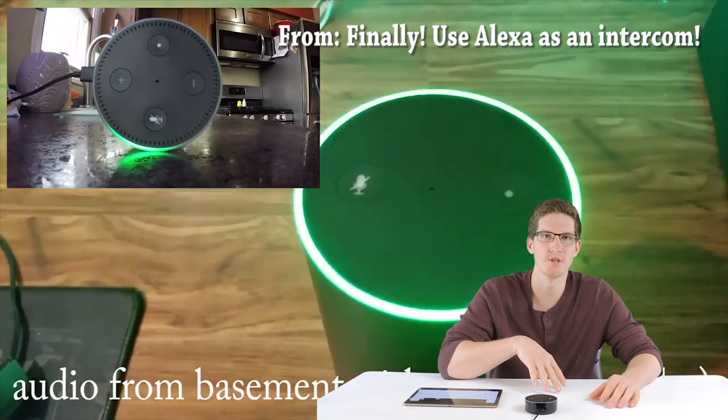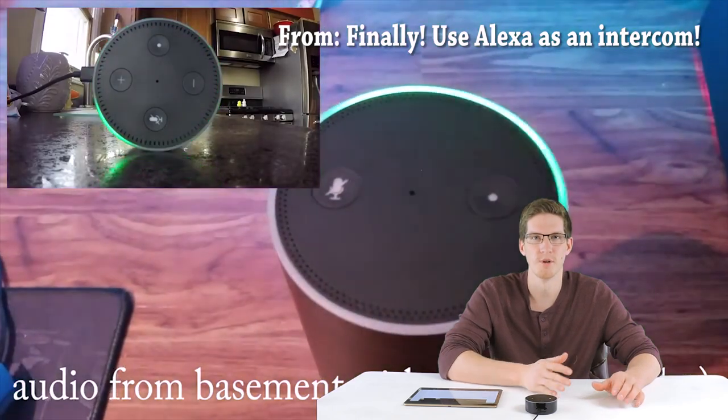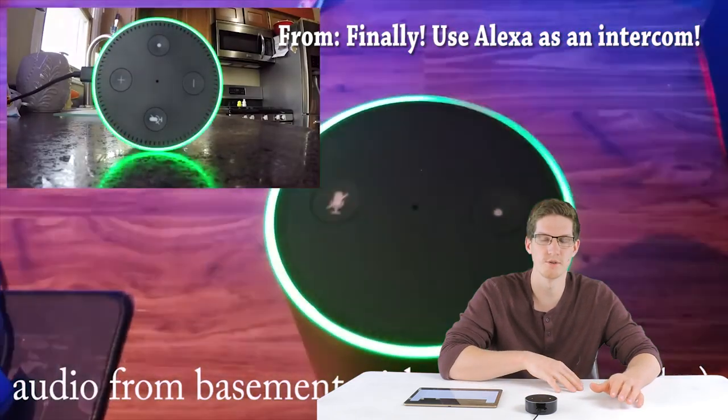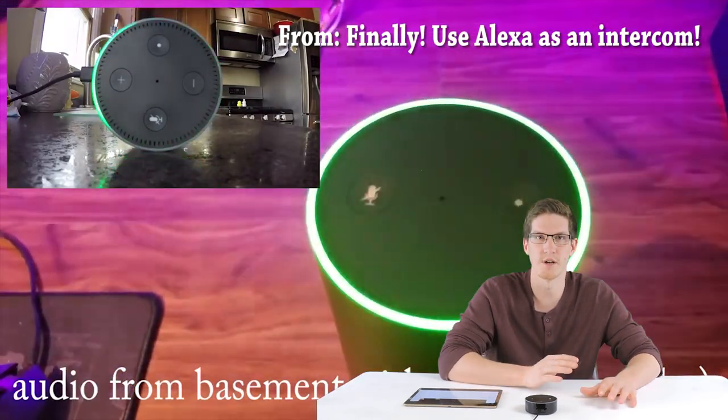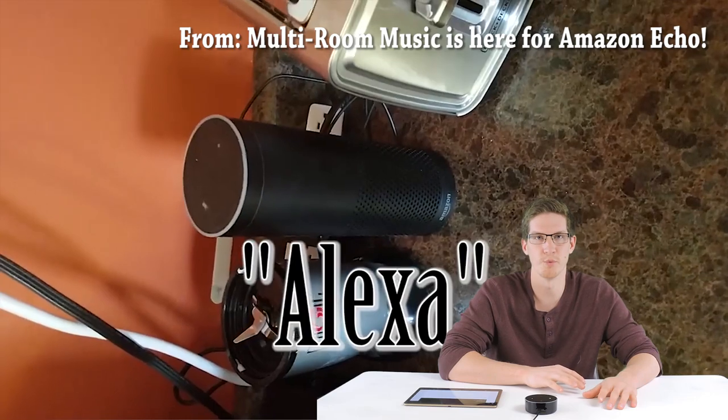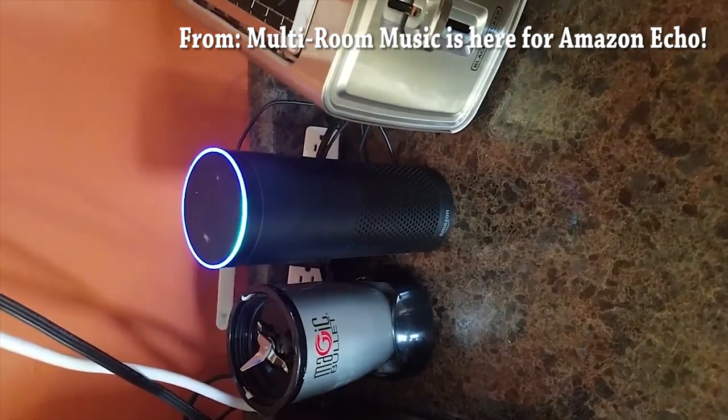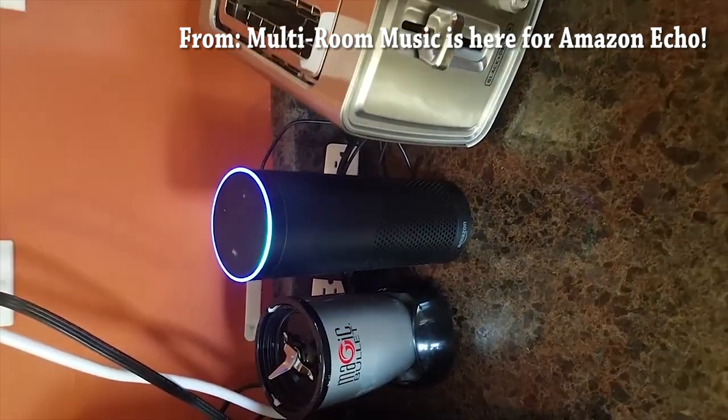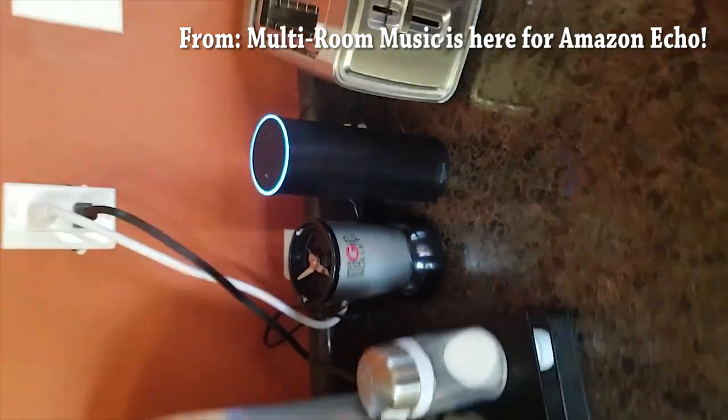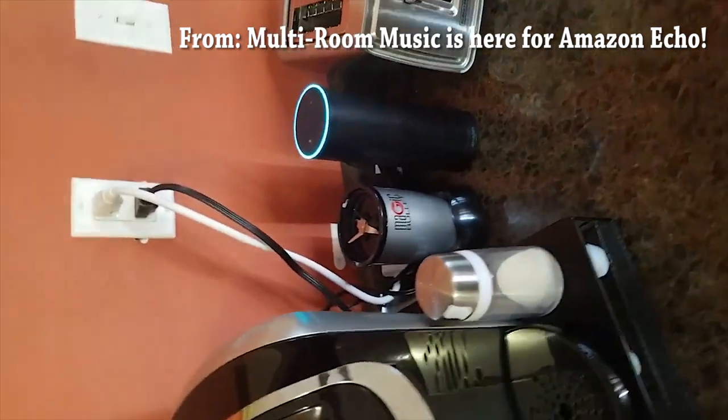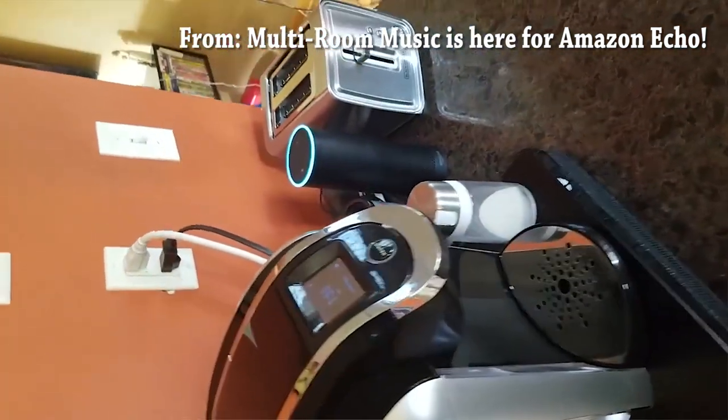If you happen to add more of these Echo devices around your home, you start to unlock other abilities like drop-in, which is similar to an intercom system throughout your house, and another option like multi-room music. Play today's hits everywhere. The station Today's Hits from Amazon Music, playing on the Everywhere group.